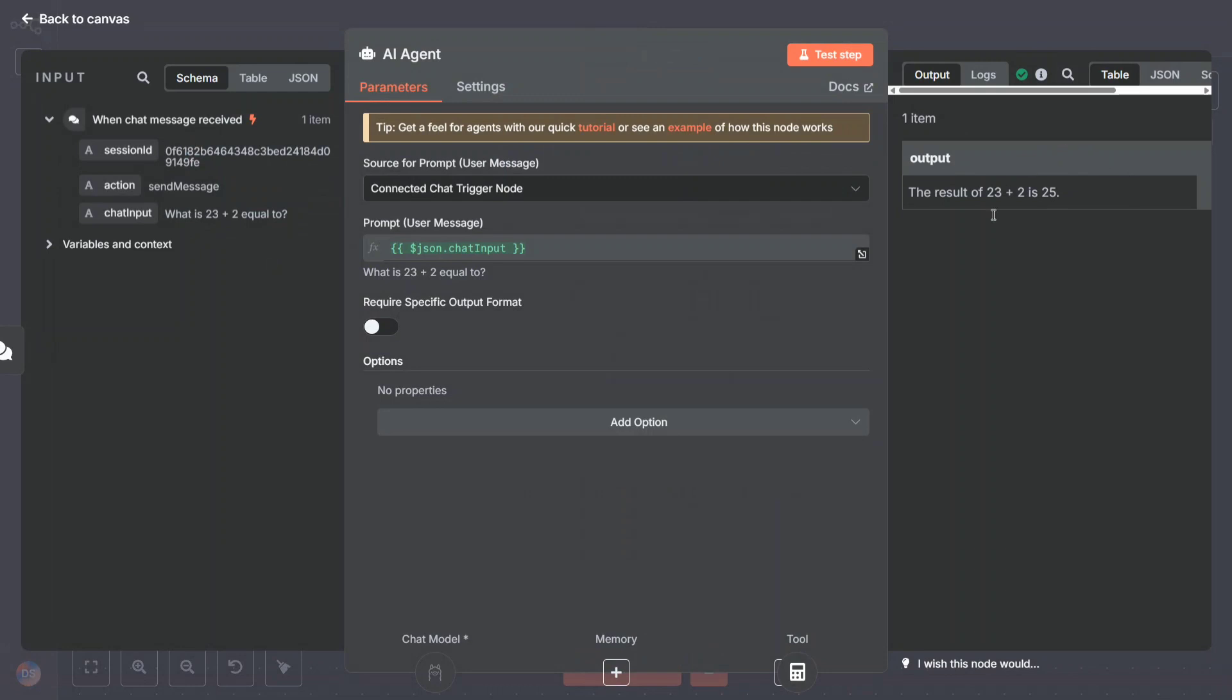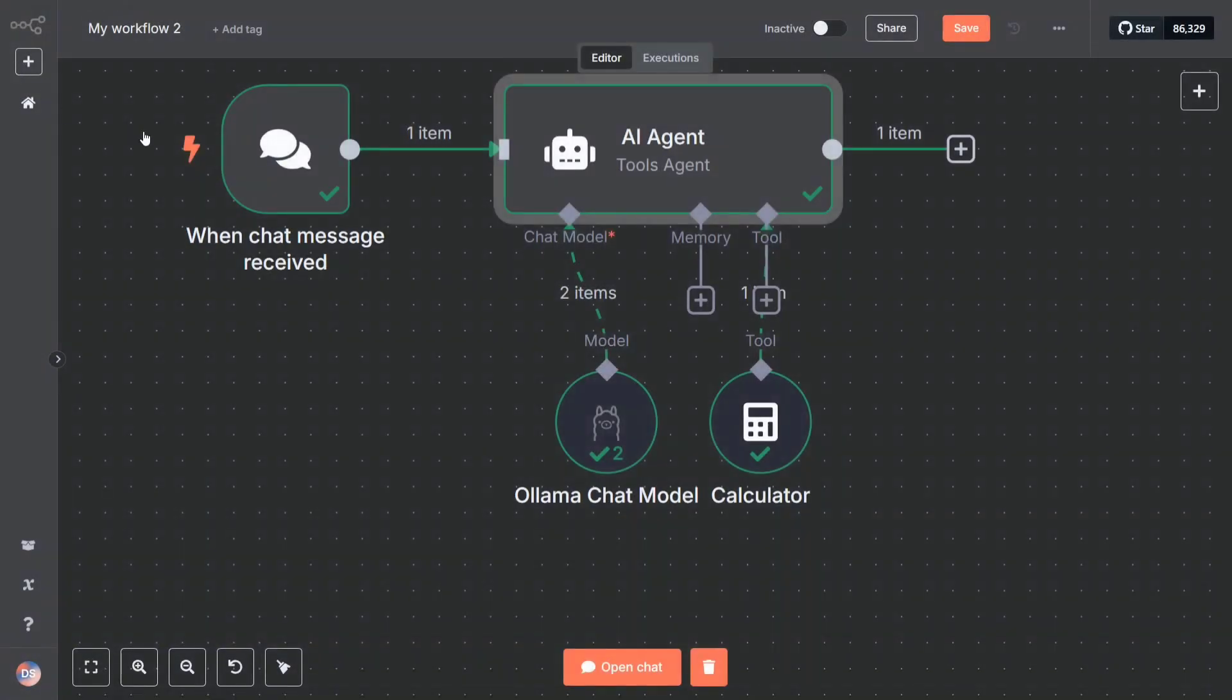Let me click on the AI agent part to see the output. On the right-hand side you can see the output here - results of 23 plus 2 is 5. You can even change the tool, you can add something else, but let me start from the scratch what we can do with n8n.